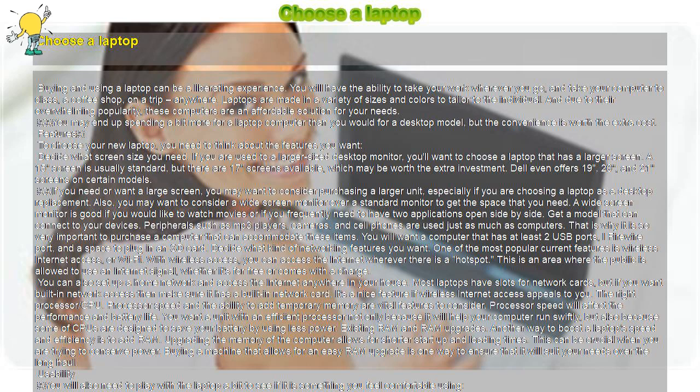Decide if you want a wireless network card built in. Most laptops come standard with this feature. Make sure your laptop has a long battery life if you will be using it away from a power source a lot. Read the warranty and service plans carefully.